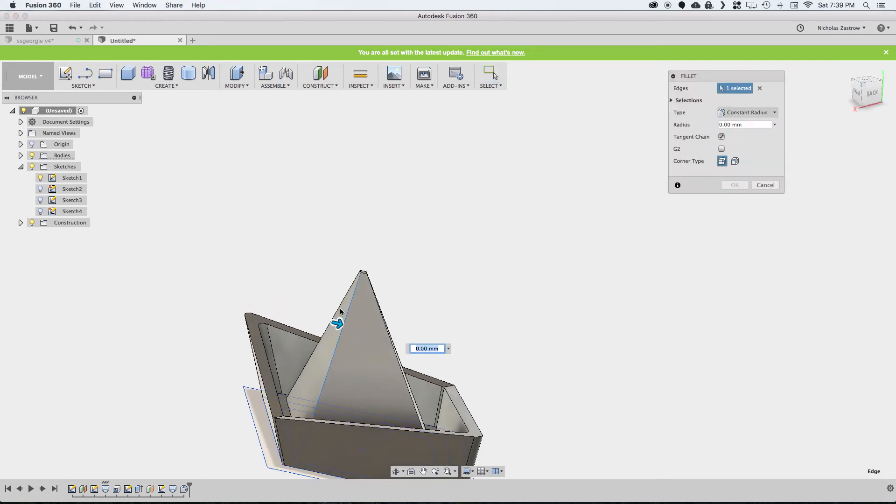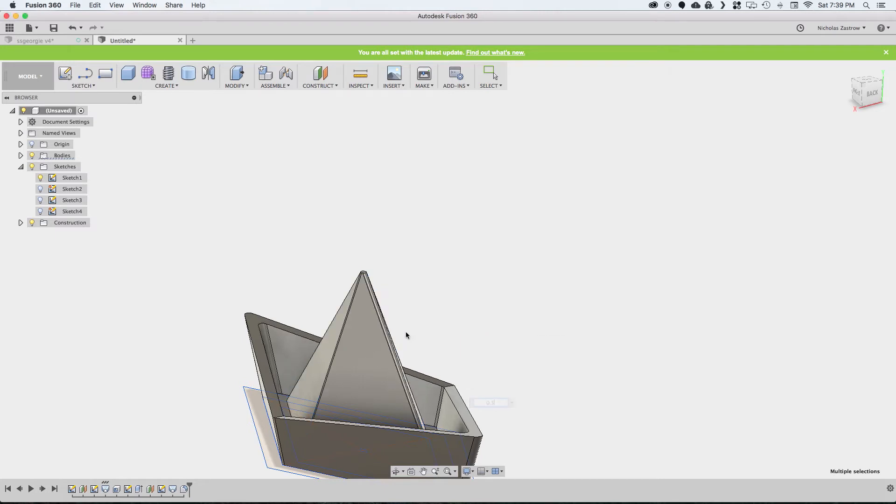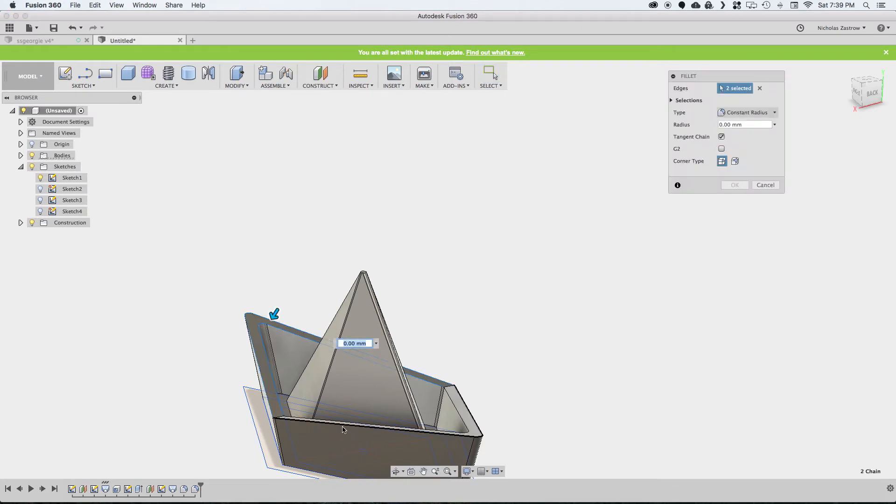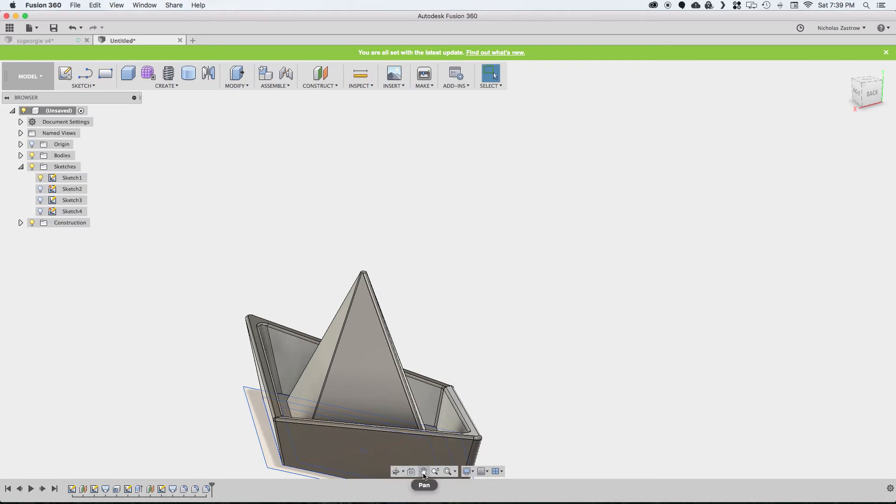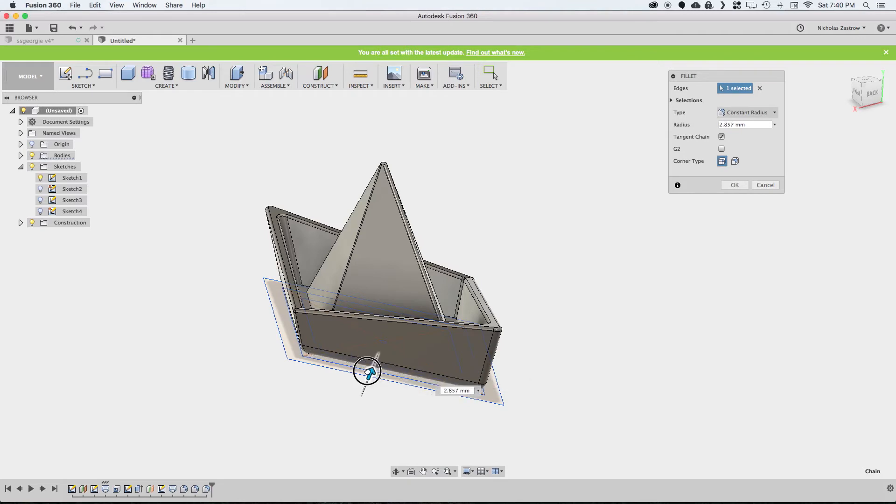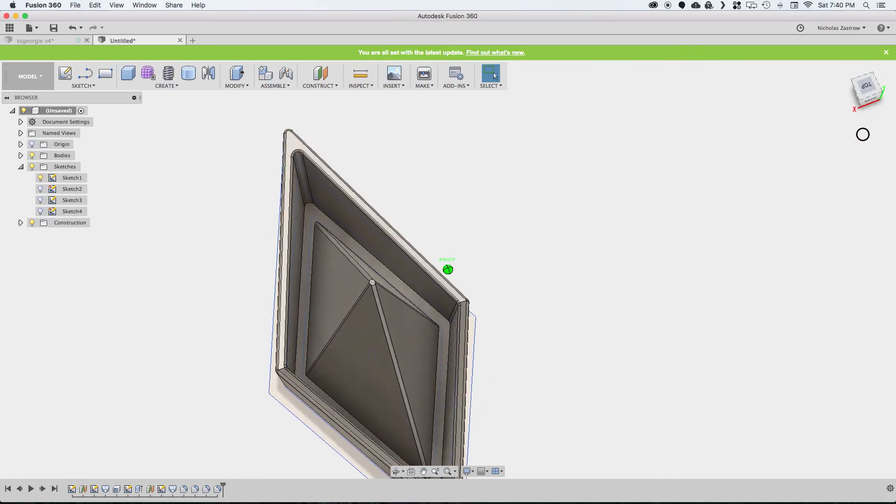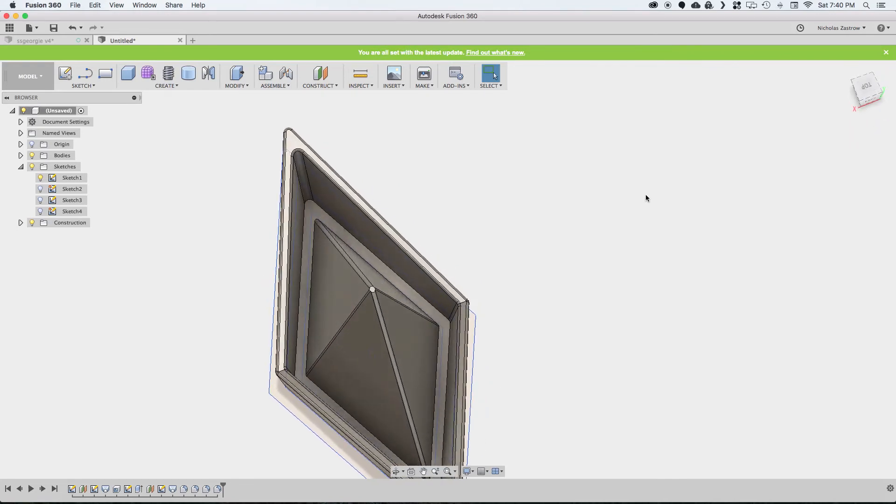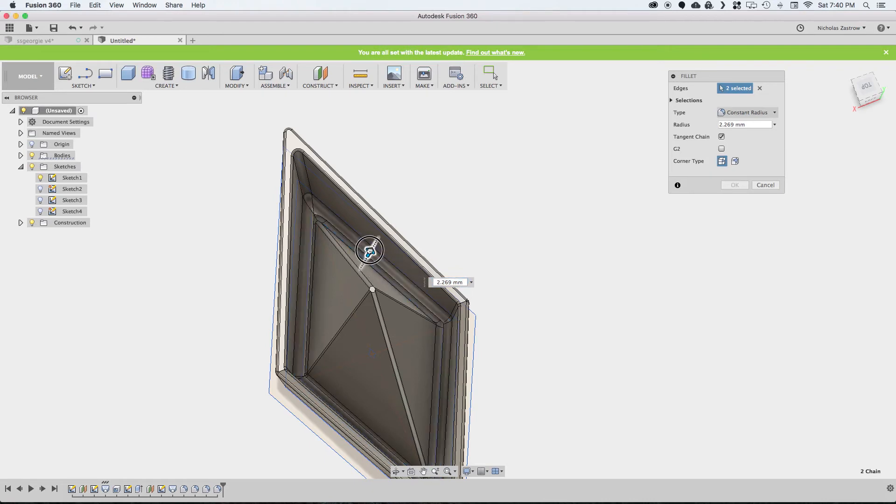Now I'd also like to add some fillets to this as well so it's not as sharp. This one I'll just do a 0.5. We'll add some more on this outside face. We'll add a bigger one on the bottom, and this will actually help it lift off the build plate if you're 3D printing it.